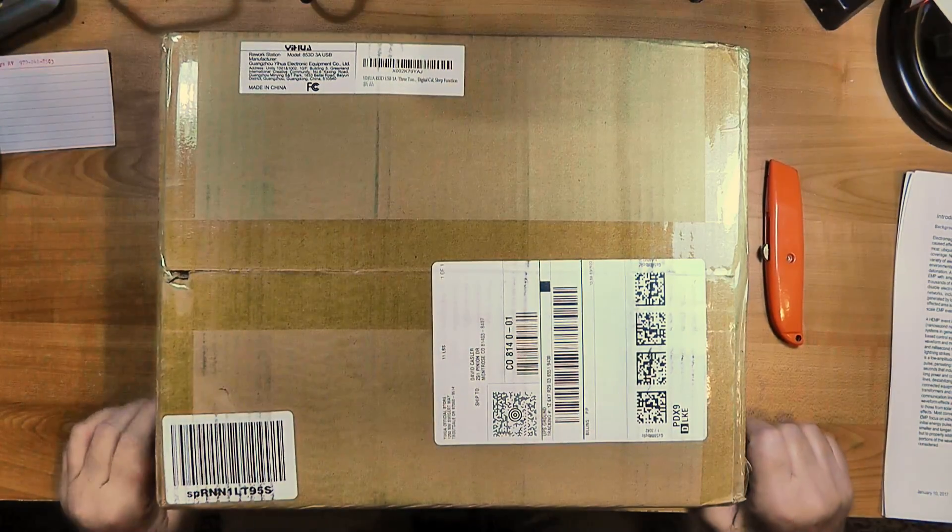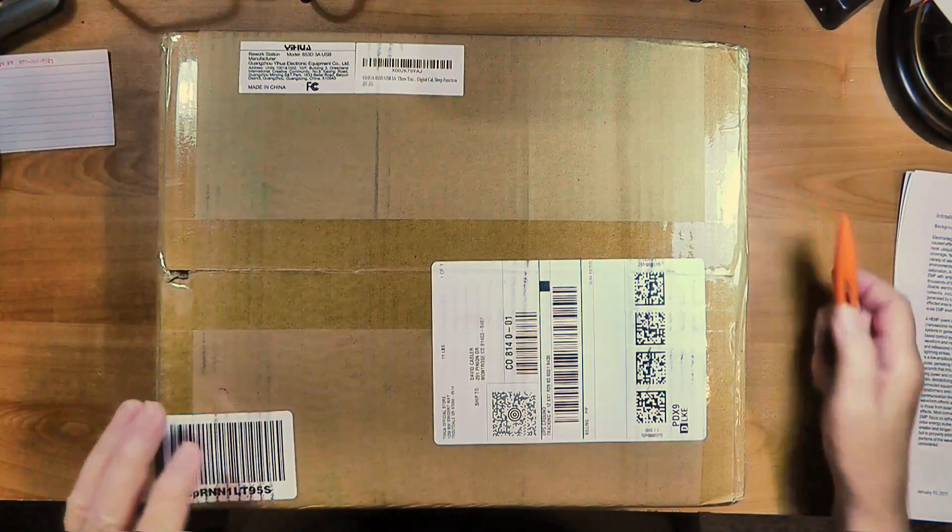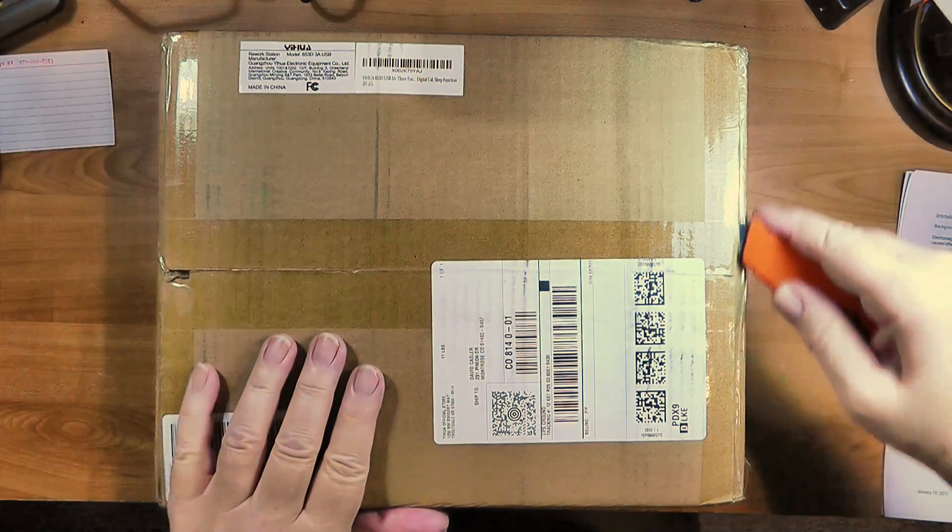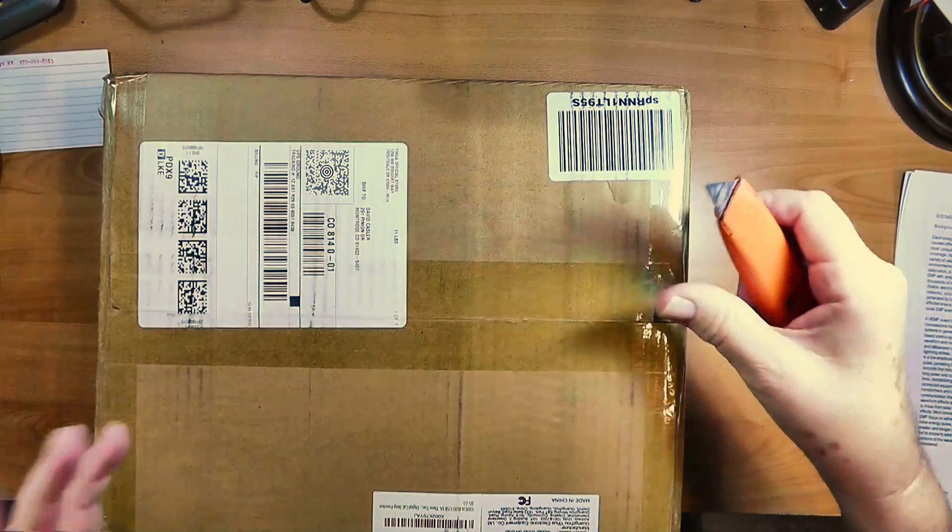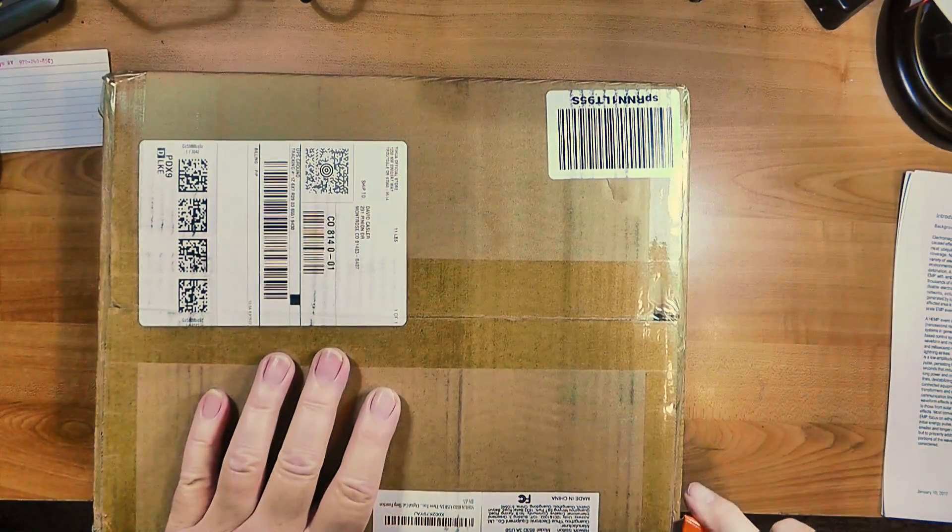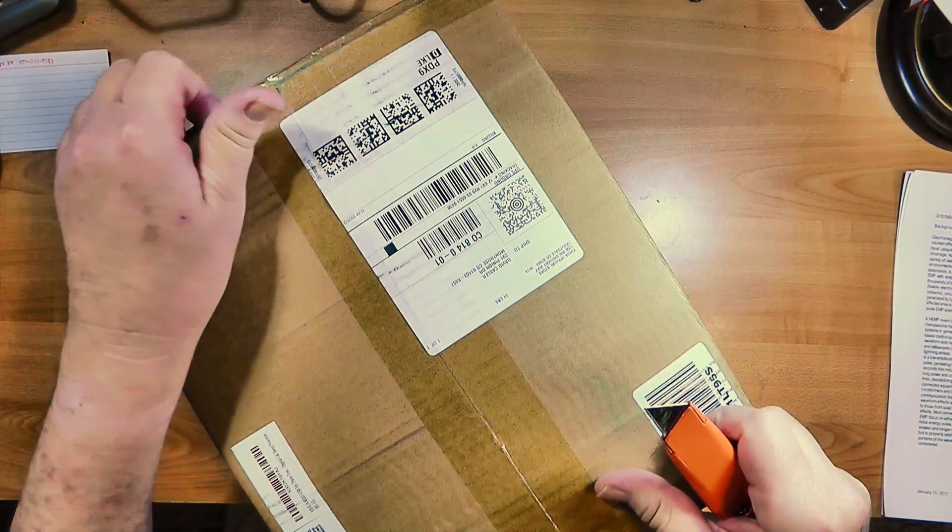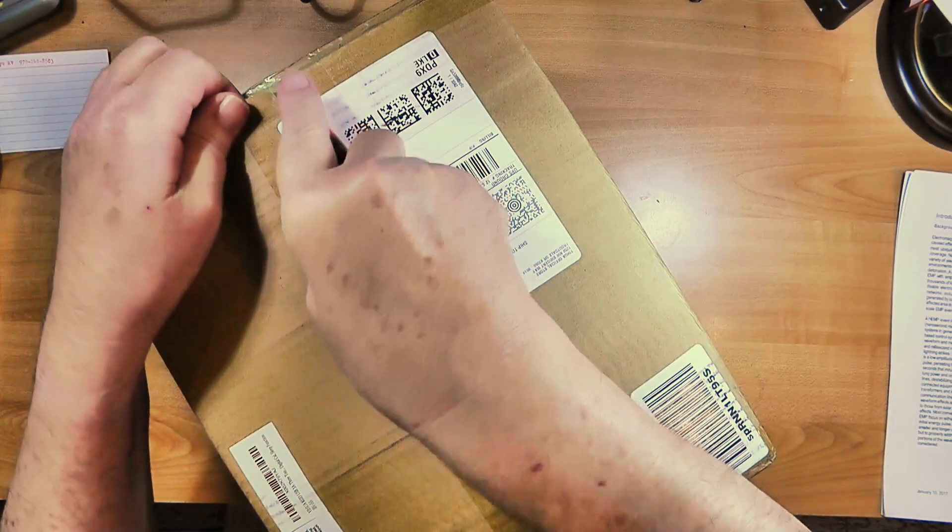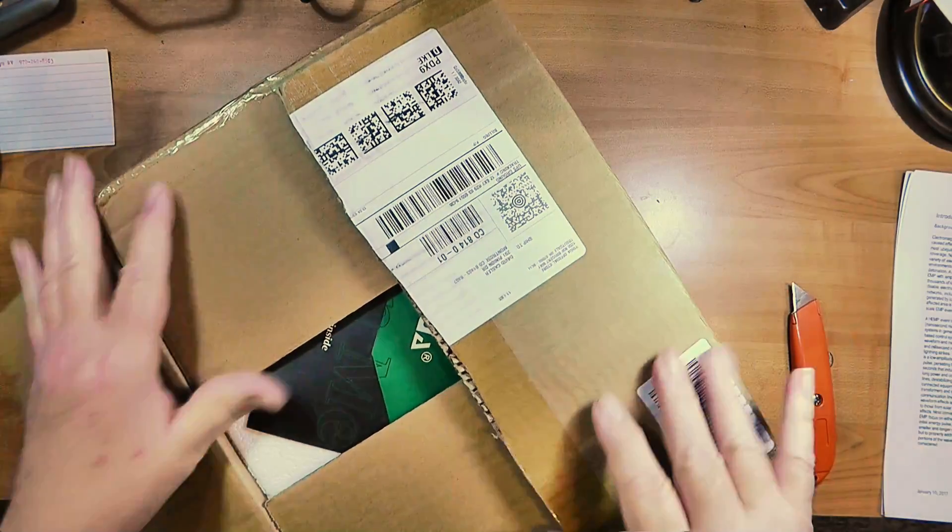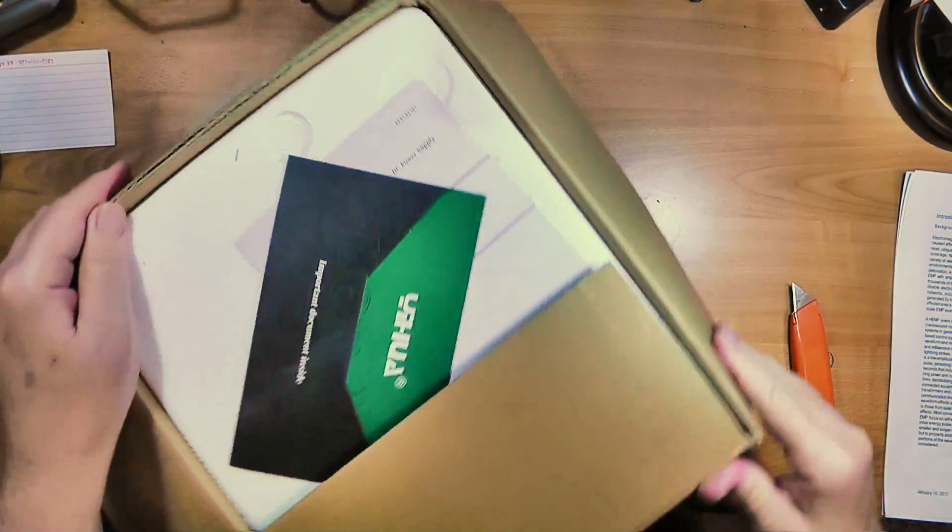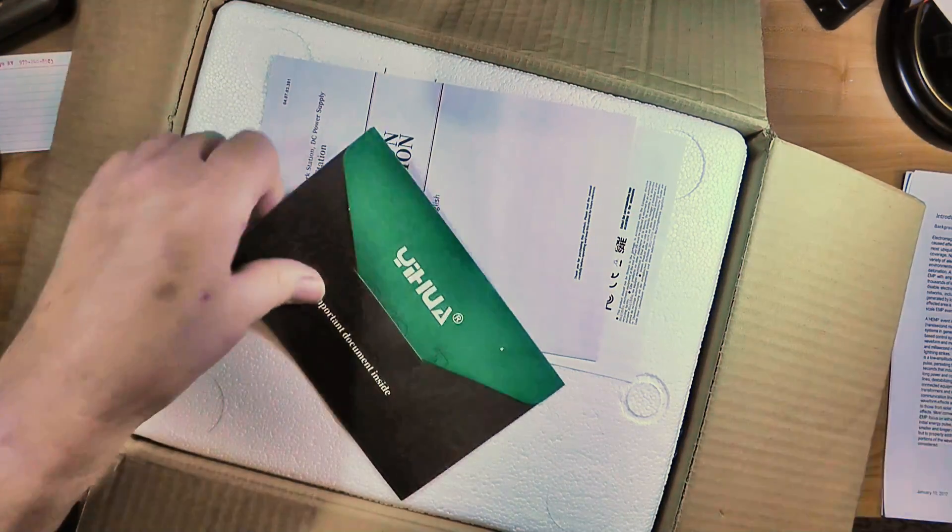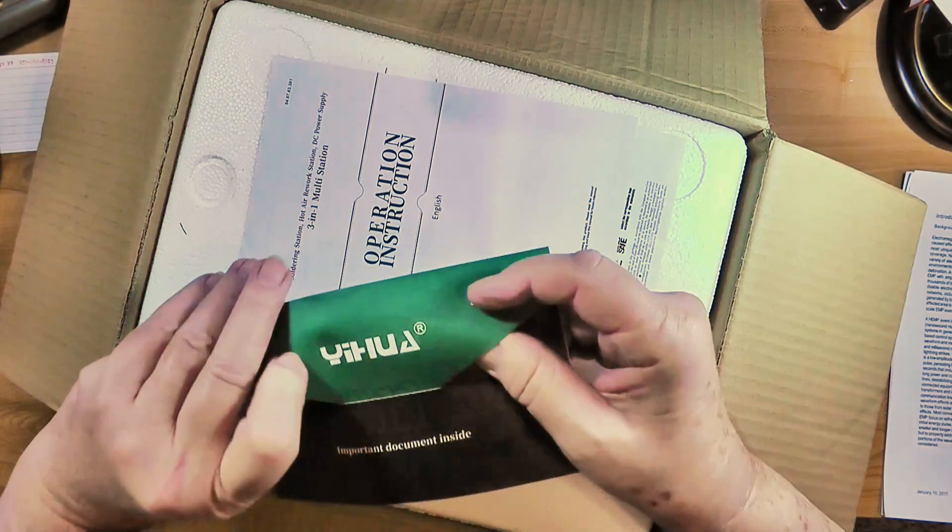My solder station went belly up, so I ordered another one. This is the same manufacturer, or at least the same brand name. Hard to tell with the Chinese brands, but it's Y-I-H-U-A, Yihua. The other one I kind of liked, so I thought I'd stick with the same brand. Here are the important documents inside - warranty and operating manual, both in English.